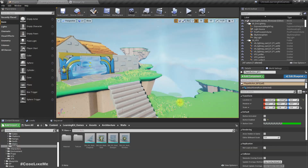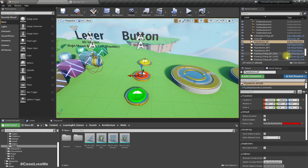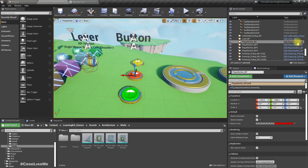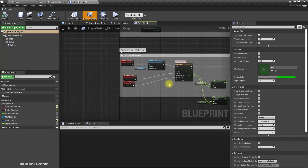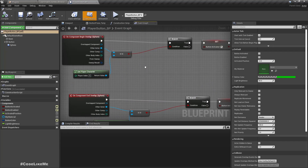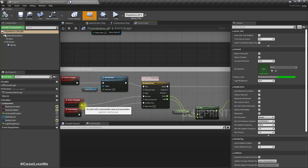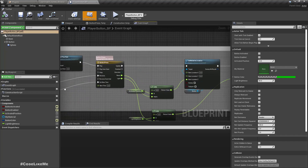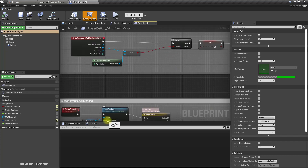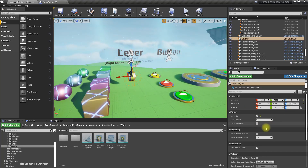Let me open one of the player button blueprints. Button press and button release are called as the player character overlaps with them, and here we have on button pressed and button released. Now let's find a way to connect this button to a door.